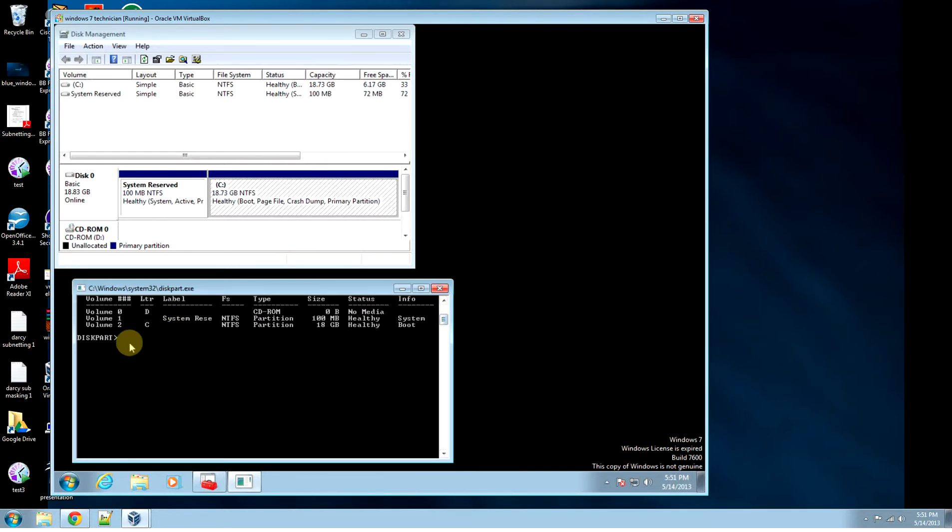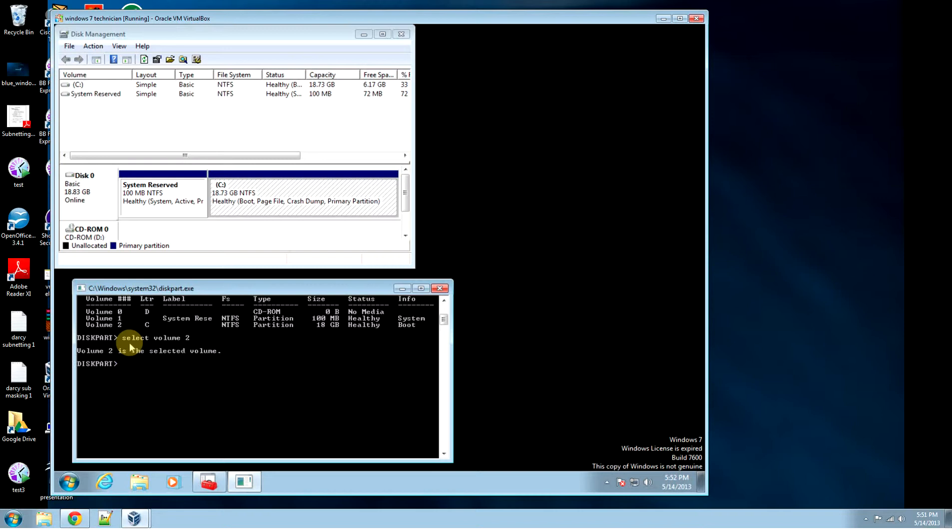At this point we can shrink it. So we go select volume 2. Now we've focused in on that volume 2. Now we're going to go shrink.